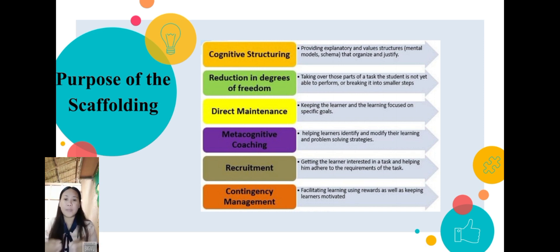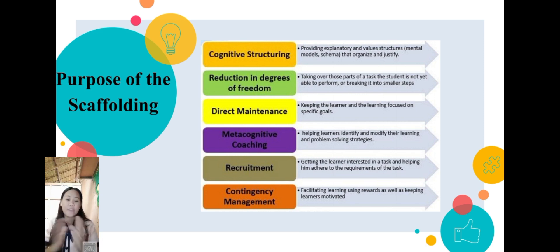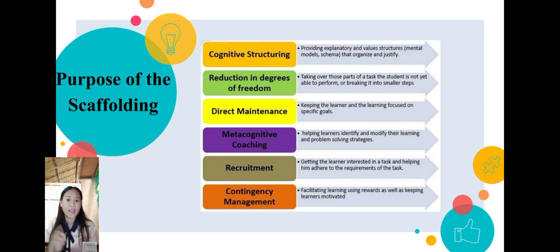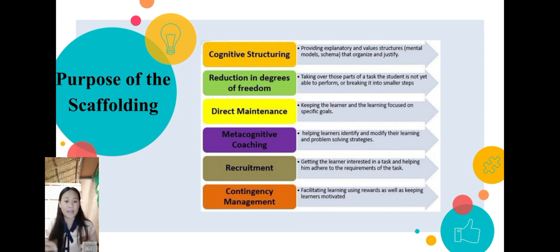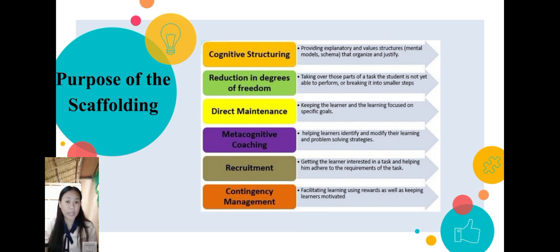The third objective is direction maintenance: keeping the learner and the learning focused on specific goals. The fourth one is metacognitive coaching, which means helping learners identify and modify their learning and problem-solving strategies. Then the fifth is recruitment: getting the learner interested in a task and helping them adhere to the requirements of the task. And the sixth is contingency management: facilitating learning using rewards as well as keeping students motivated.